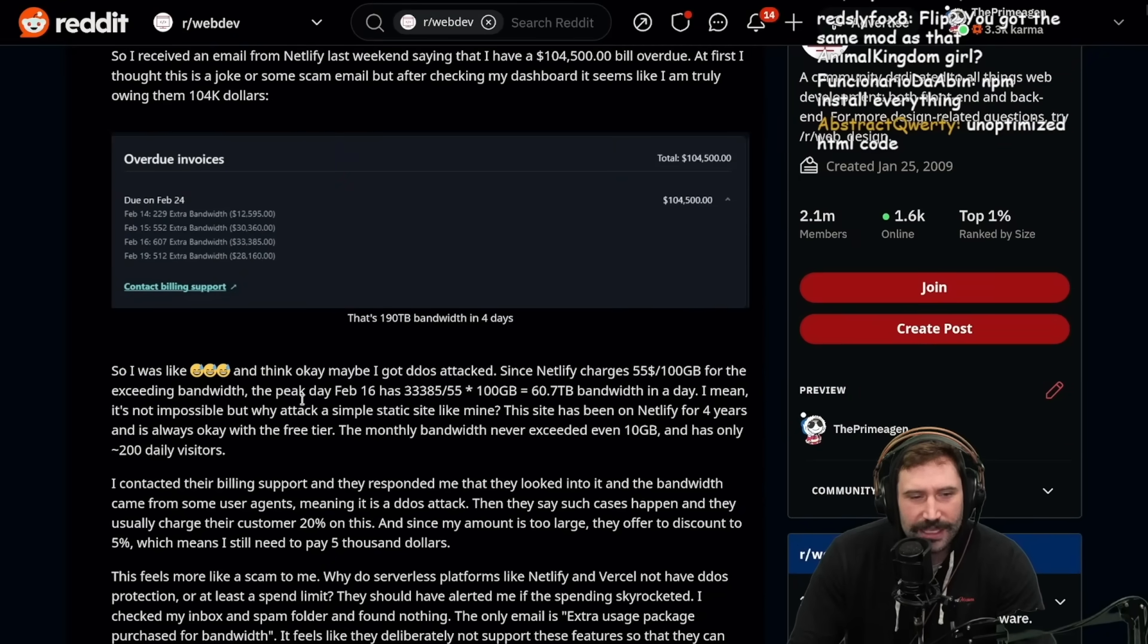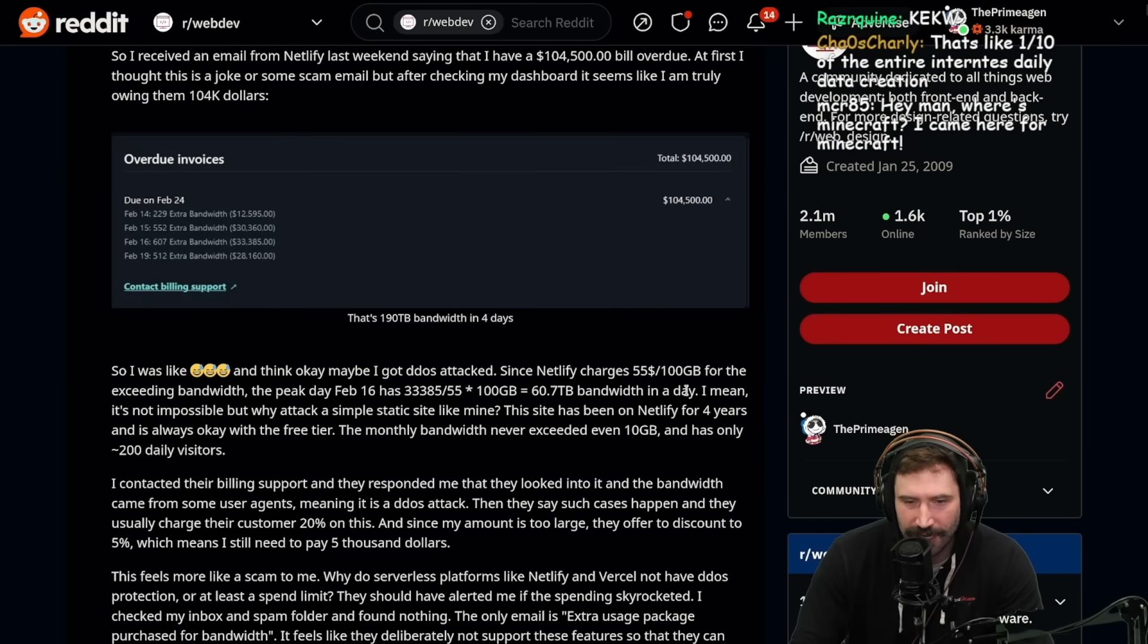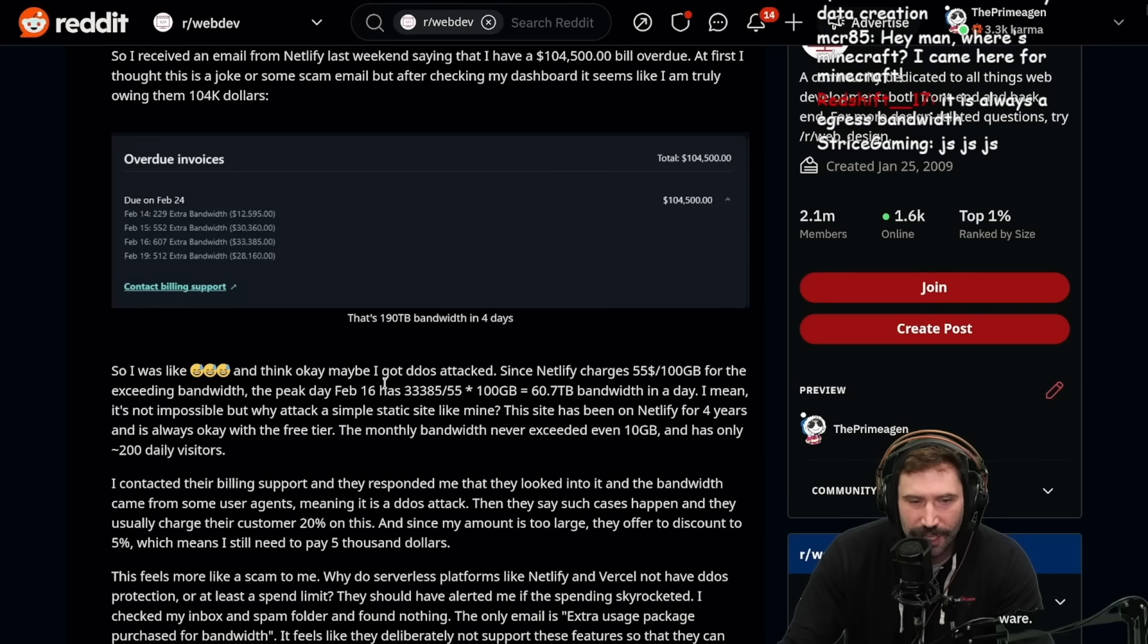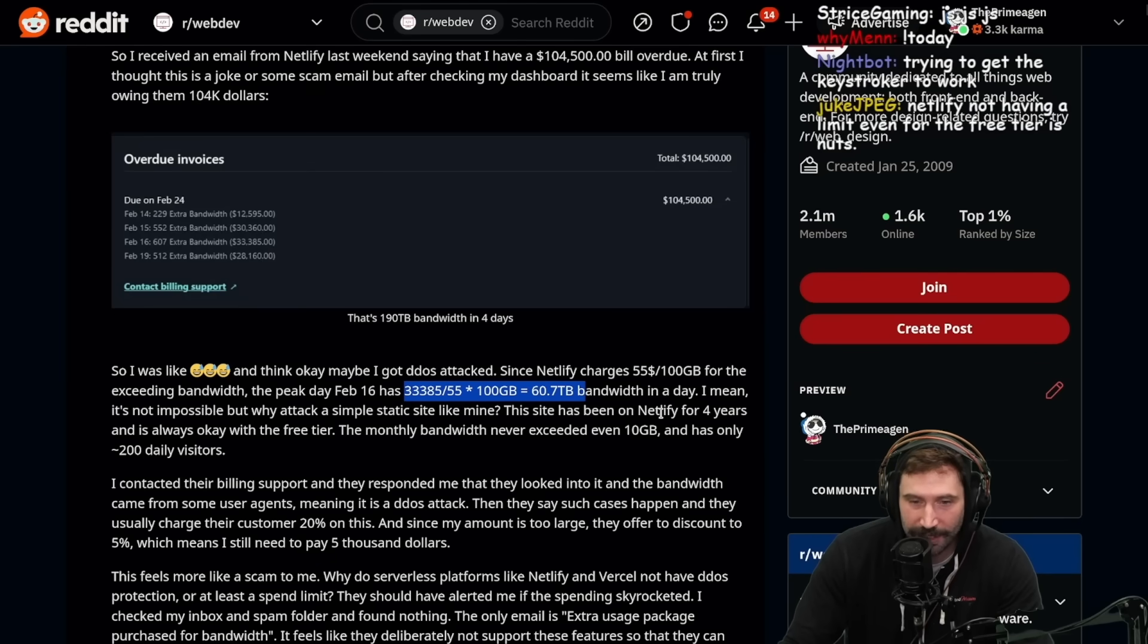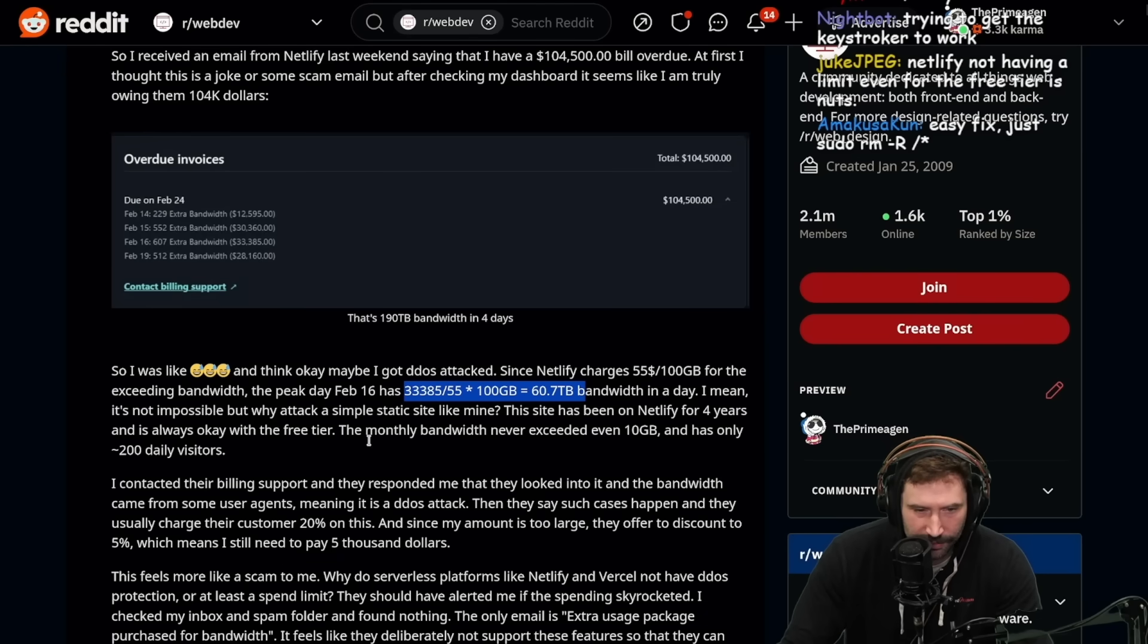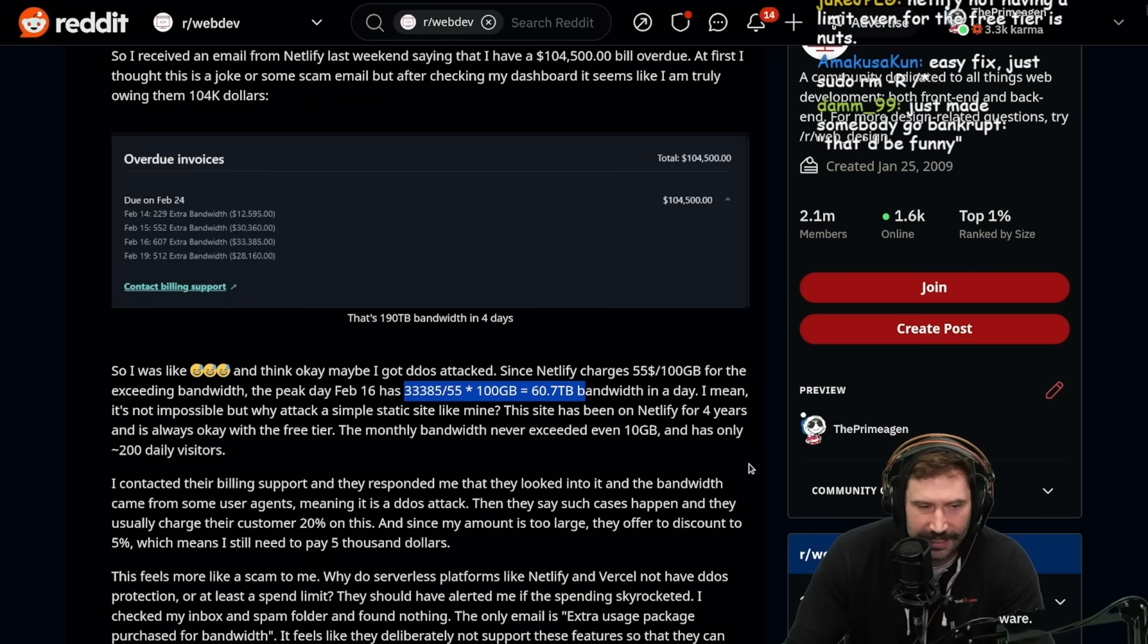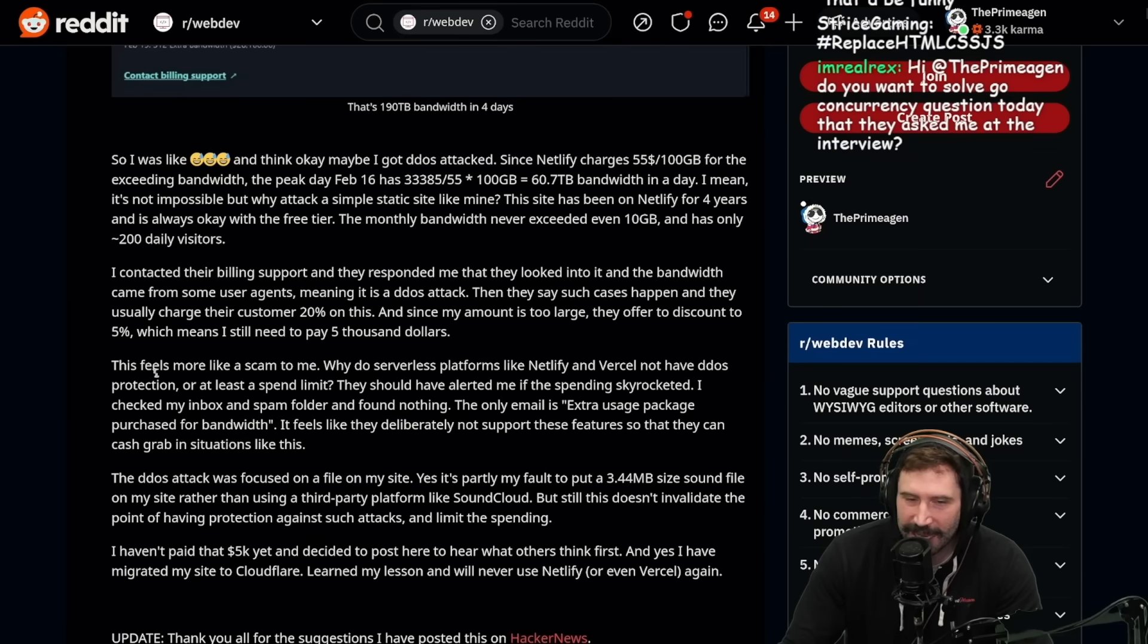I really hope that this is because, like, I actually read one of his articles and then everybody clicked on his page and he forgot to put static caching and then it exploded. So I was like, maybe I got DDoS attacked since Netlify charges $55 per 100 gigabytes for the exceeding bandwidth. The peak day, February 16th, has this many bandwidth charges. This is a lot of bandwidth in one day.